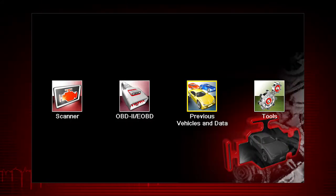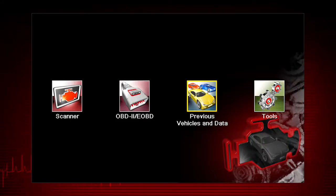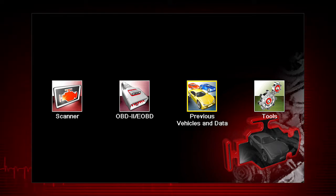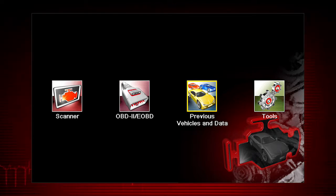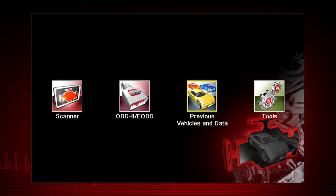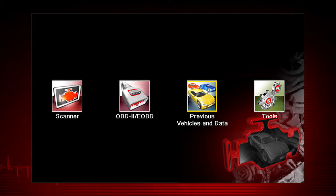The previous vehicles and data functions help you to quickly configure the diagnostic tool to the identity of a previously tested vehicle and to access your saved data files.